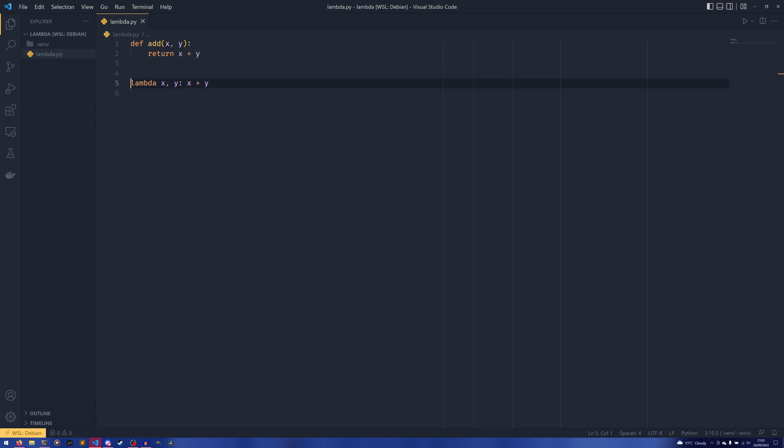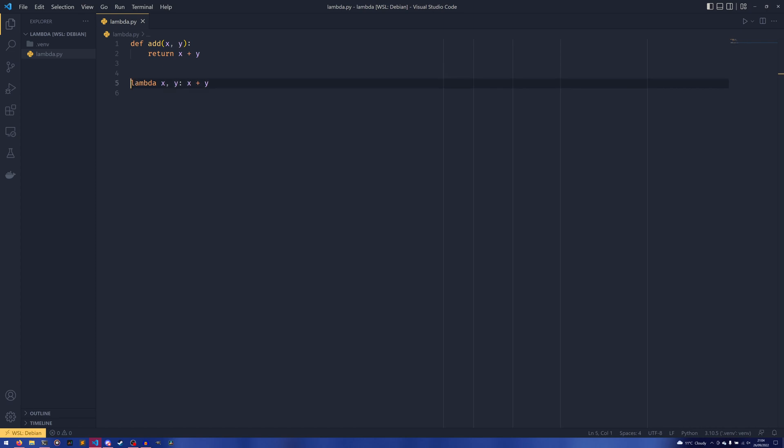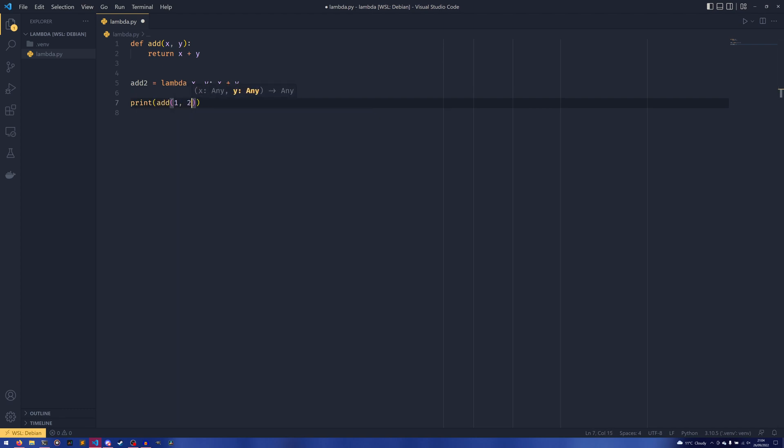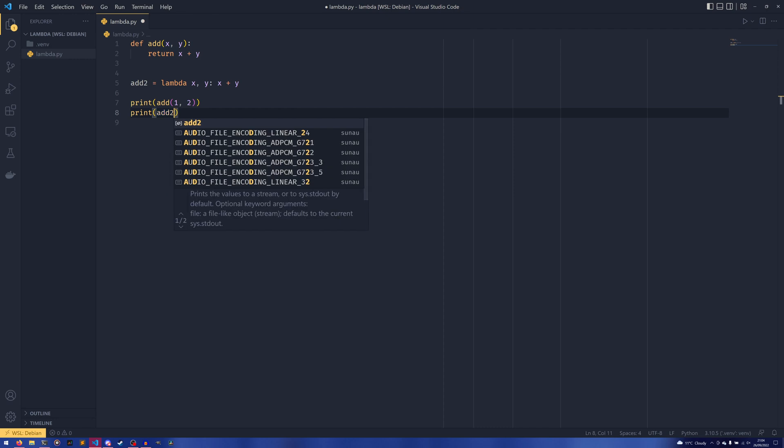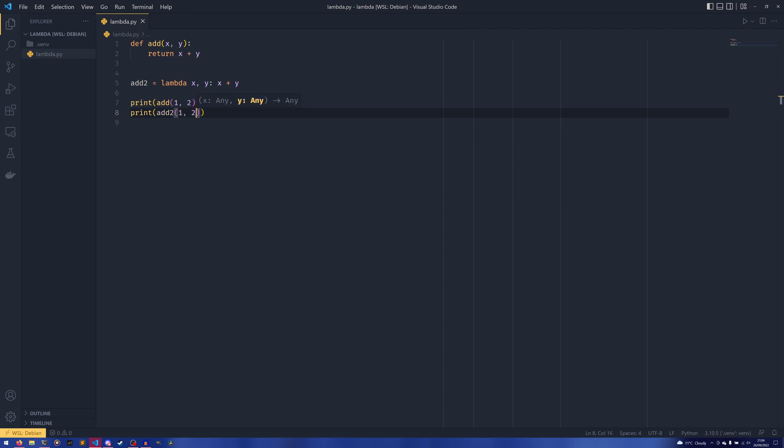If you wanted to give it a name you could do something like add_two = and just define it the same as you would a variable. In order to prove to you that they are in fact the same, I'm going to give this a name so add_two, and then we're going to do print add(1, 2) and then we're going to do print add_two(1, 2).